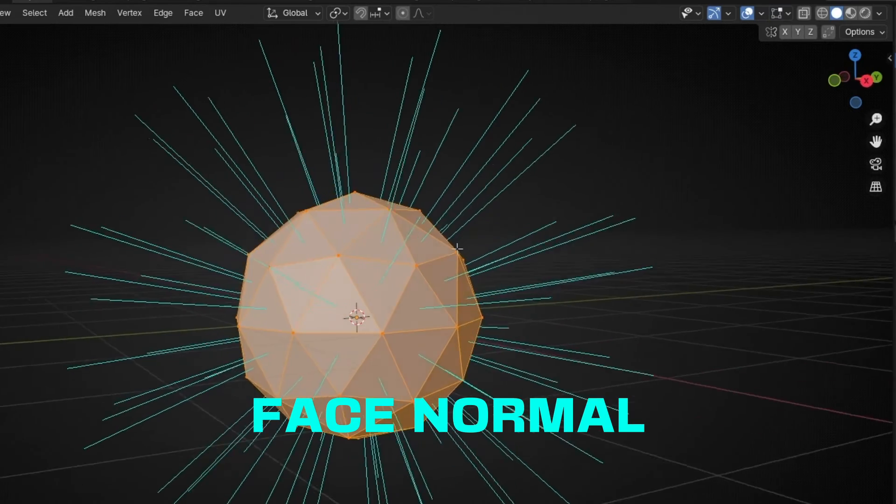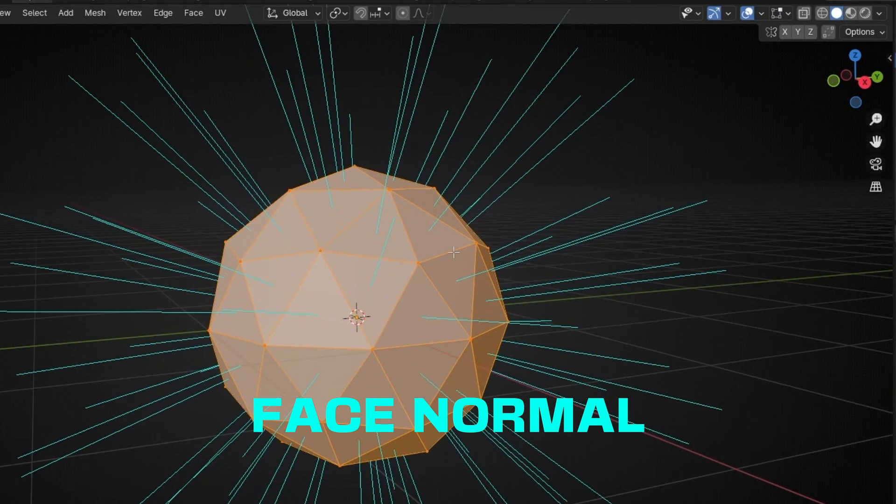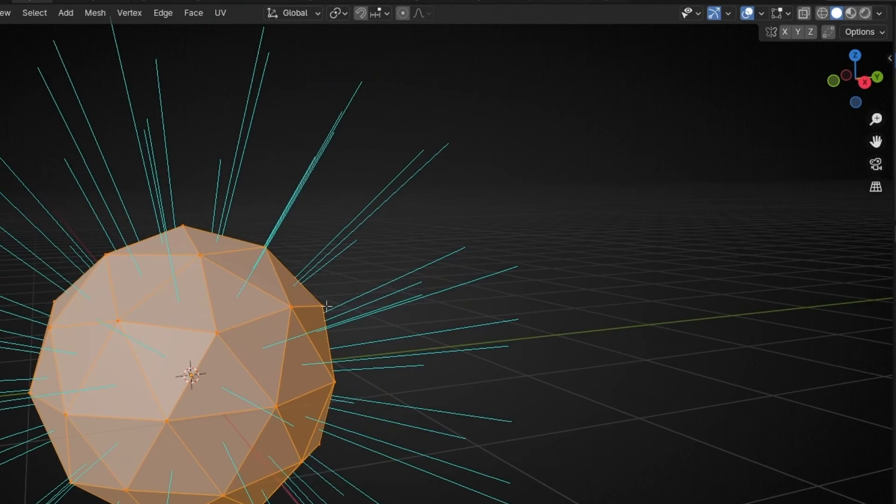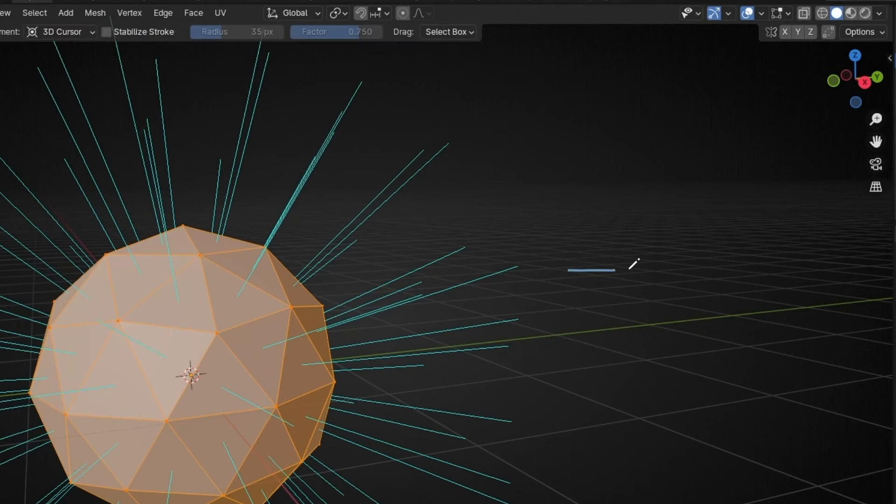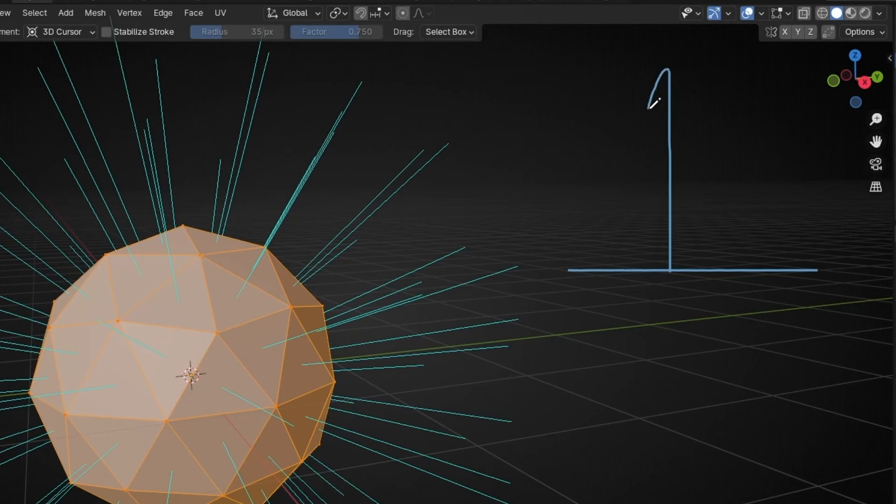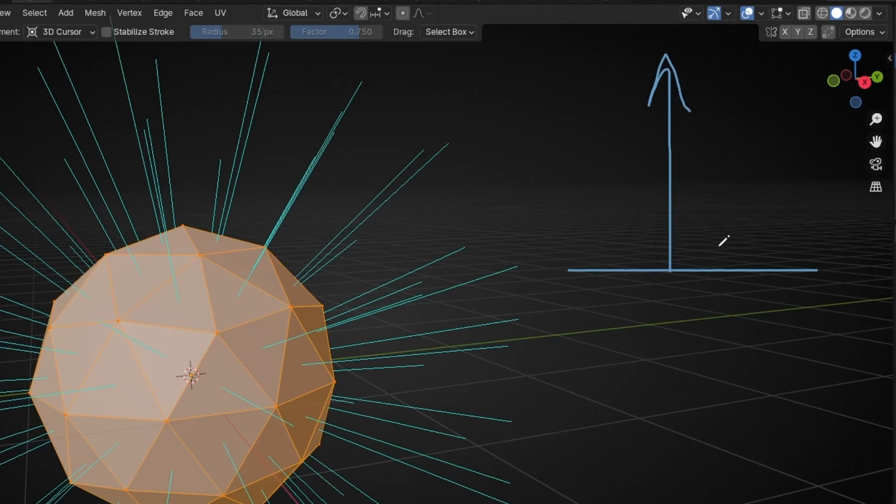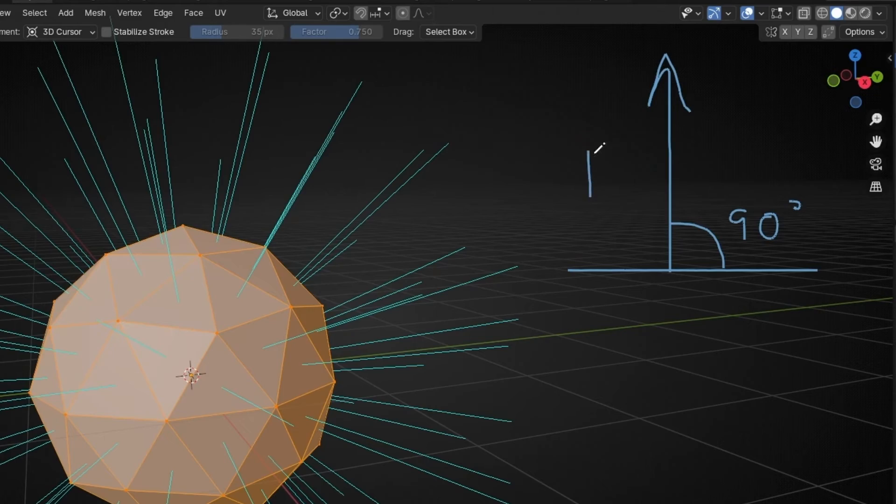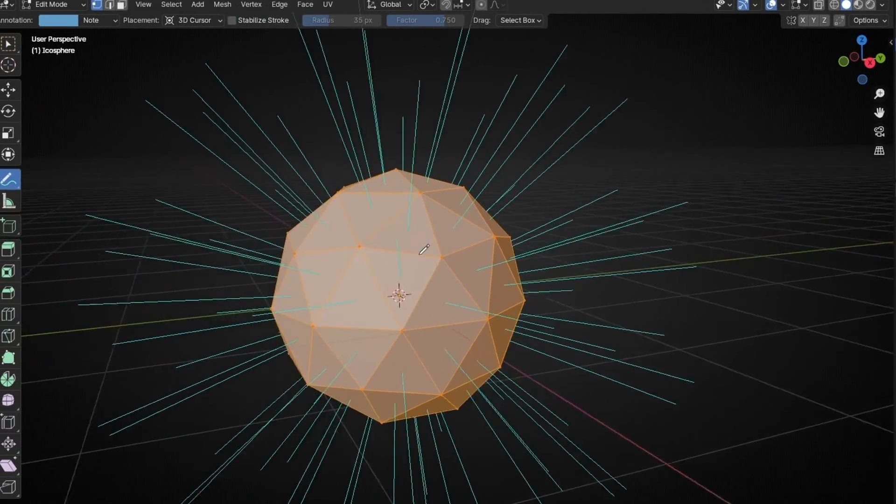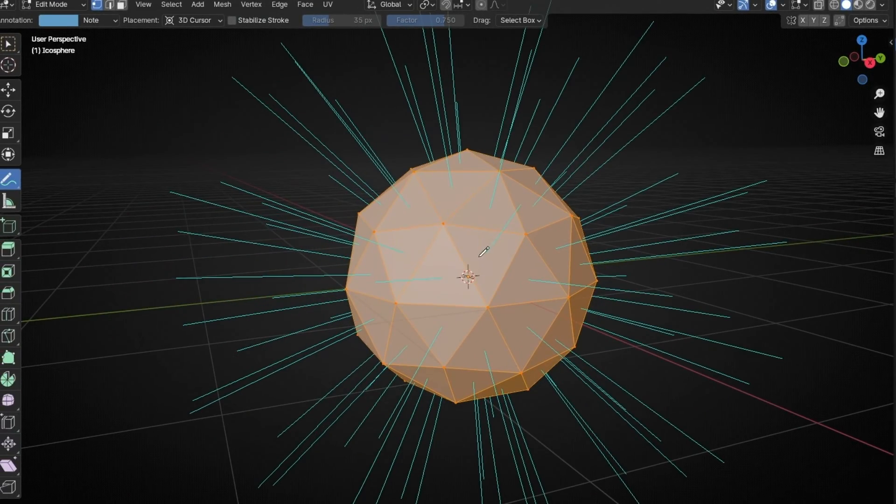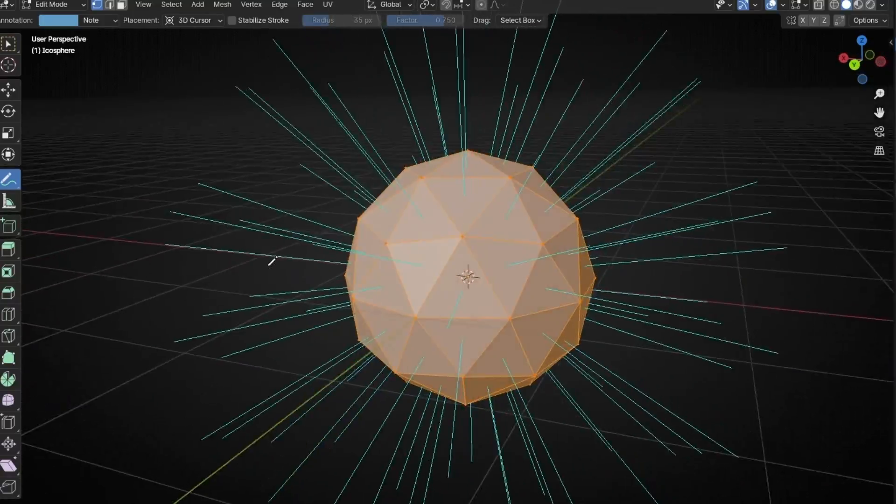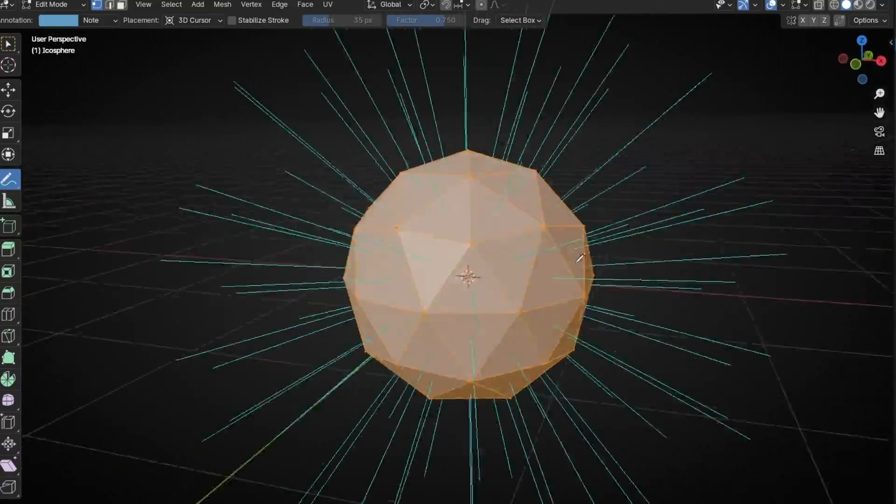A normal is a line that shows you the direction of, for example, if this is a face, it's the perpendicular direction of this face. This is 90 degrees, so this is a normal. So every face in an object has the normal. It's a vector. It's a direction.